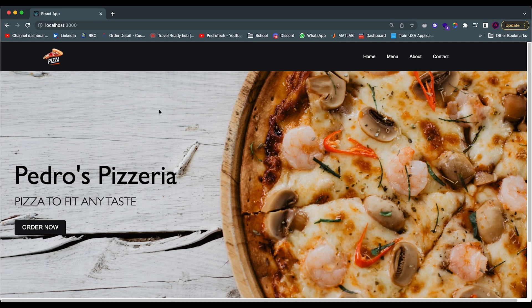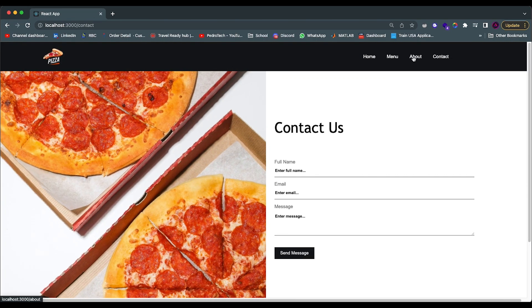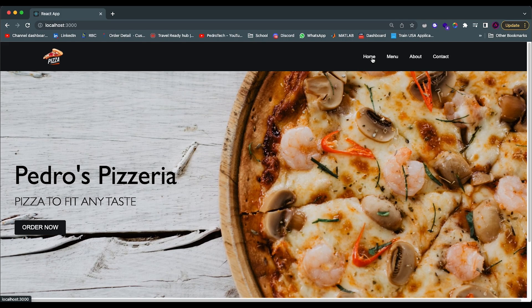Hey guys, how's it going? I'm back here with another video. Today I decided to bring a video where I'm going to be teaching you guys how to do page animations while doing a page transition using React Router DOM and the Framer Motion library. I have an example of what we're going to be building. We're not going to build this whole website — this is actually a website I made for a video posted last year — but the important part is that as you move through the pages, you can see there's a little transition animation.